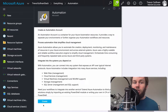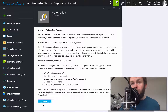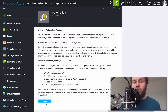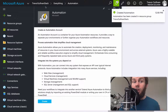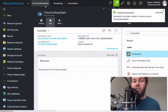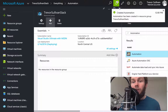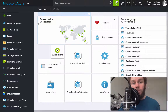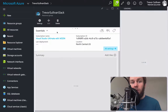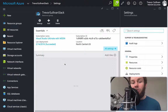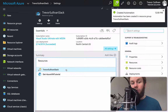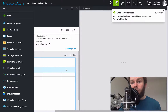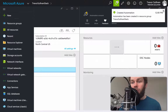After we create the automation account, what we're going to do is import a runbook that already has integration configured between Slack and Azure Automation. There are just a couple of steps we have to run through to connect our specific automation account and runbooks with the Slack service. We'll refresh the view, open up the resource group blade, and we should now have a new automation account. Sure enough, there it is — it's called Trevor Sullivan Slack, and it's been successfully created.